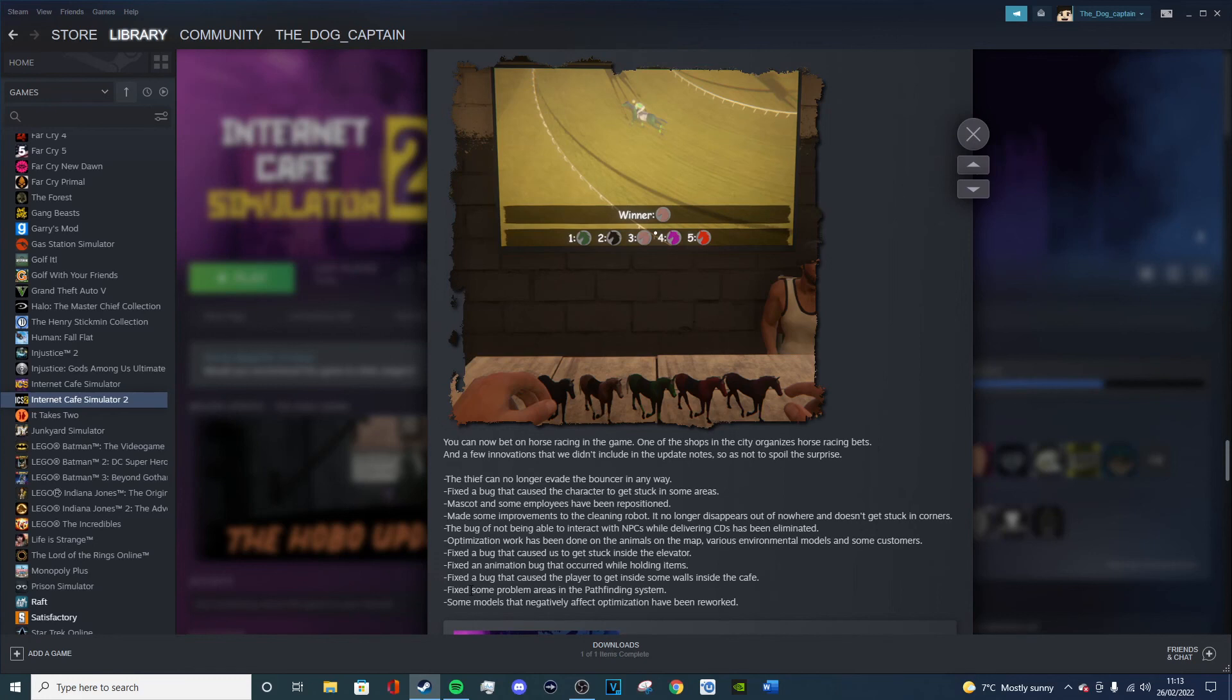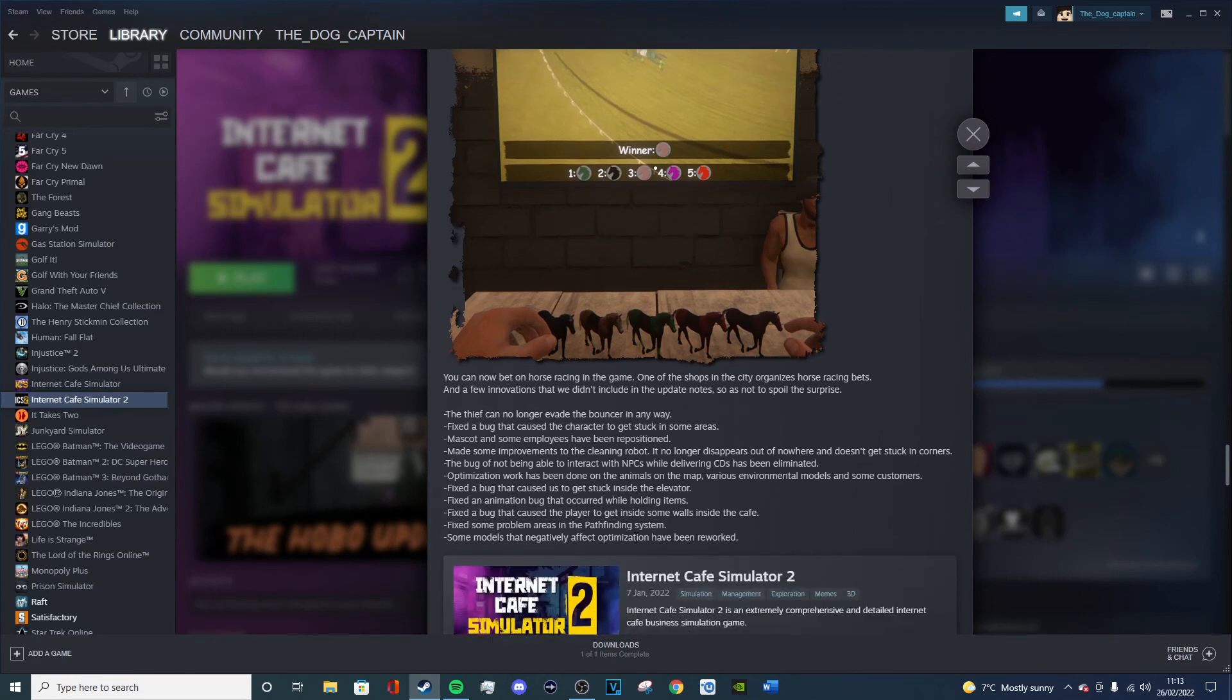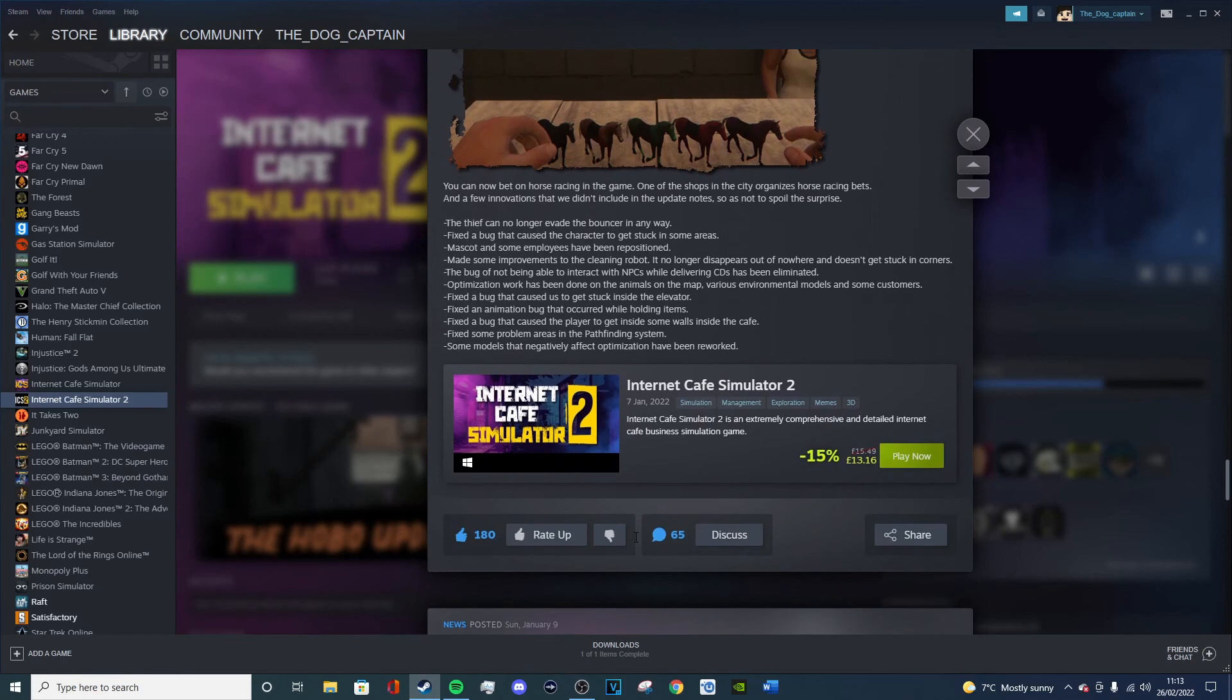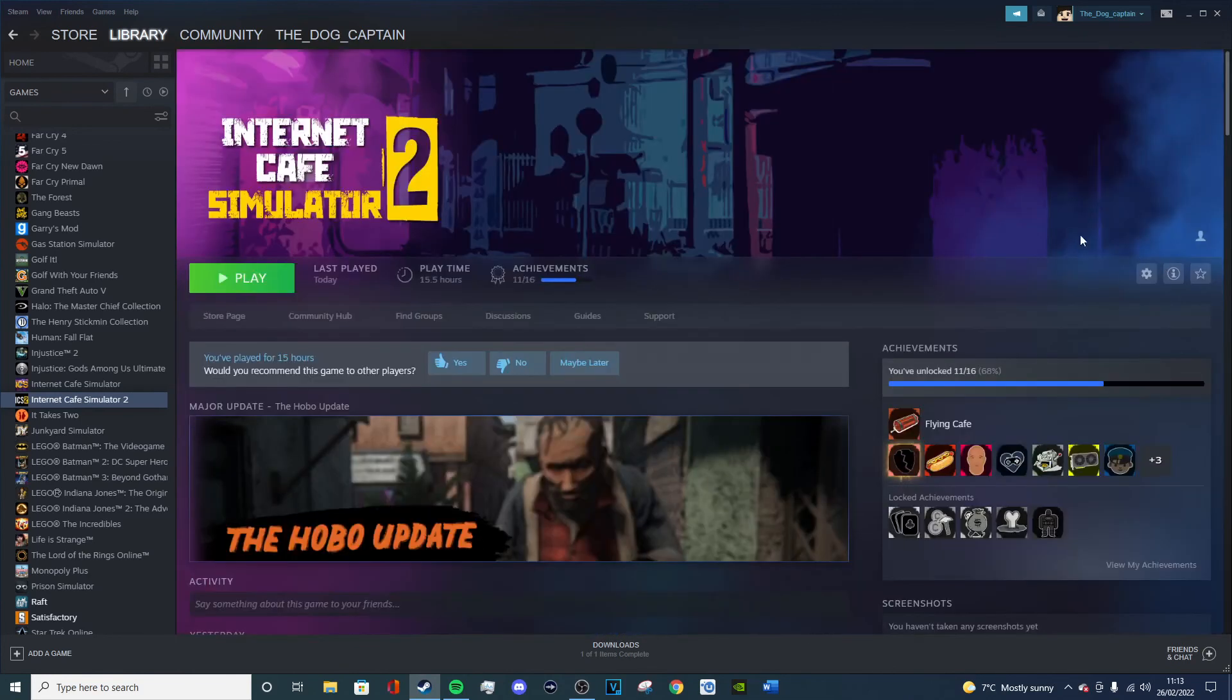Fixed a bug that caused the player to get inside some walls inside the cafe. Again, didn't happen. Fixed some problem errors in the pathfinding system. Again, don't know what that means. Some models that negatively affect optimization have been reworked.